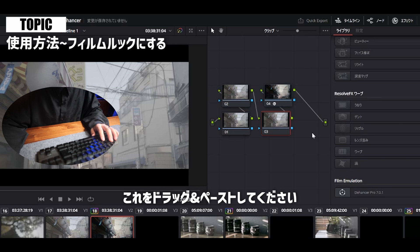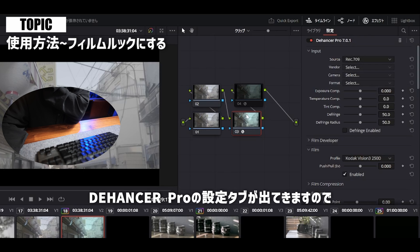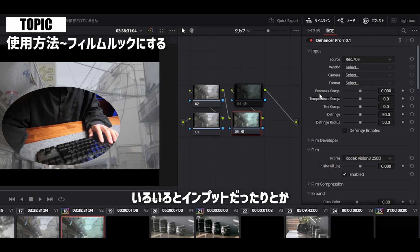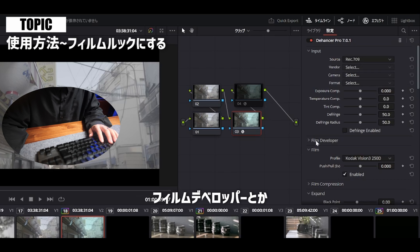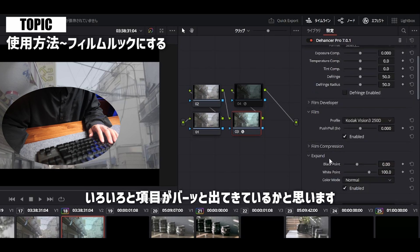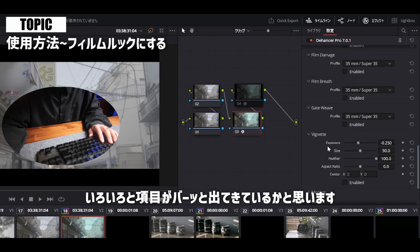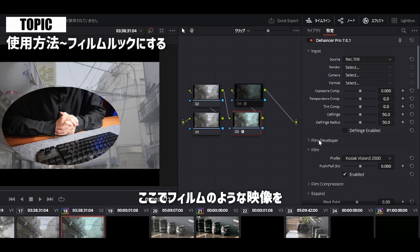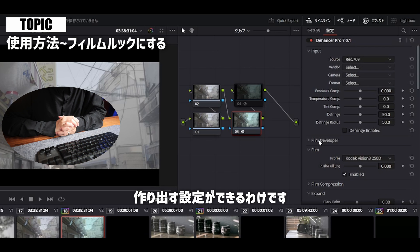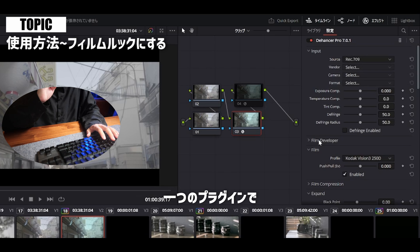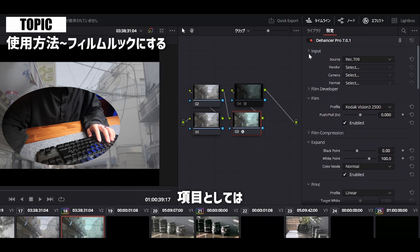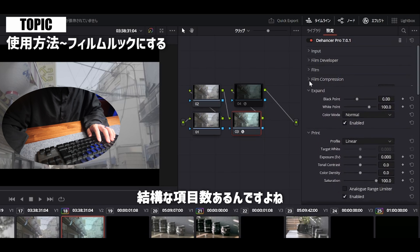シリアルノードをまず一つ追加してください。そして一番最後のノードに、エフェクトのタブにある一番下に新しく「フィルムエミュレーション - デハンサープロ」というのが出てきているかと思いますので、これをドラッグ＆ドロップしてください。デハンサープロの設定タブが出てきますので、インプット、フィルムデベロッパー、フィルムなど、いろいろな項目がバーッと出てきているかと思います。ここでフィルムのような映像を作り出す設定ができるわけです。一つのプラグインでいろんなエフェクトをかけることができまして、項目数もかなり多いです。